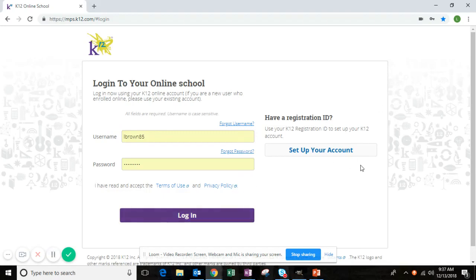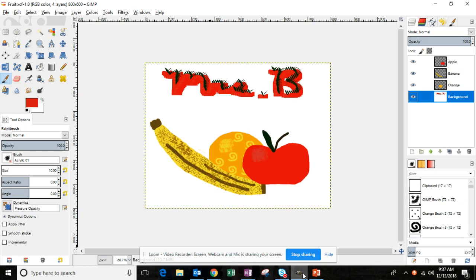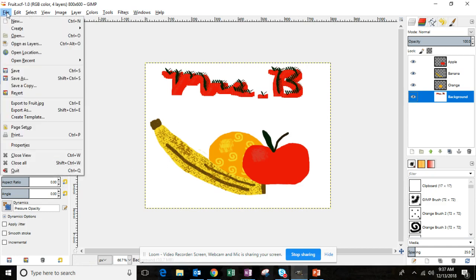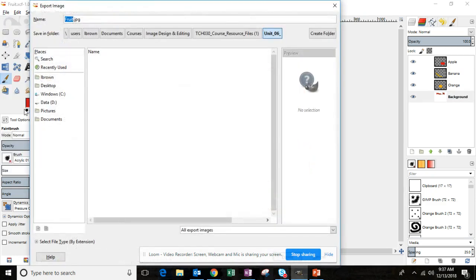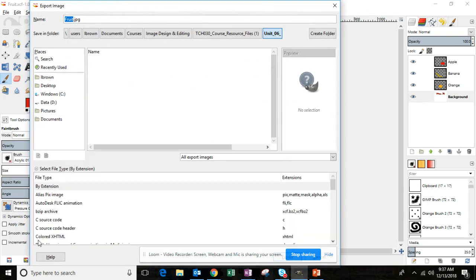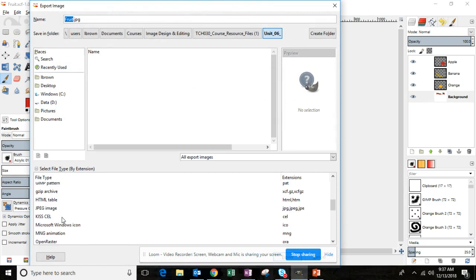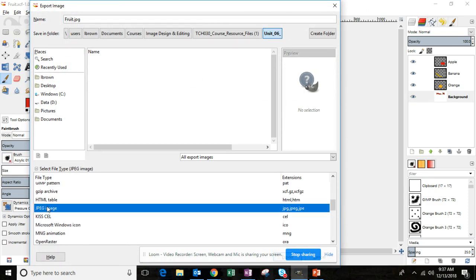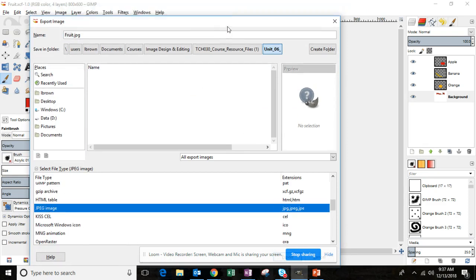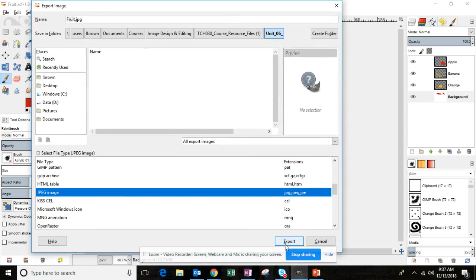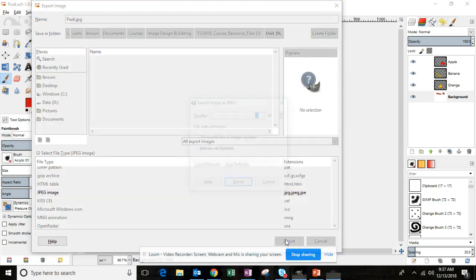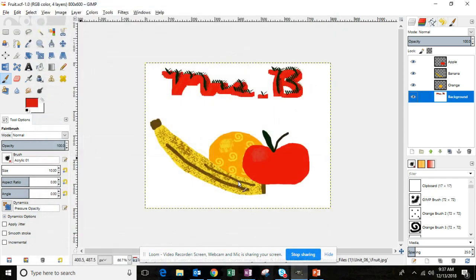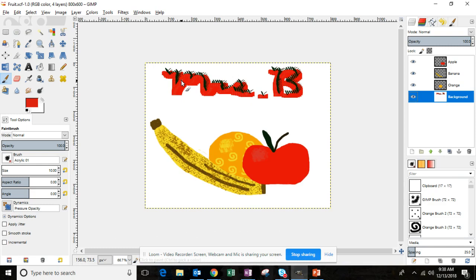Hello, this is Mrs. Brown and this is part three of the Unit 6 graded assignment. You've just finished your fruit image and the next thing we need to do is export this image as a JPEG. This is your first image. Now remember, with every single assignment you complete in image design, you're going to create two images.